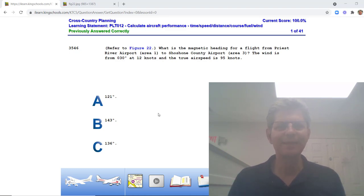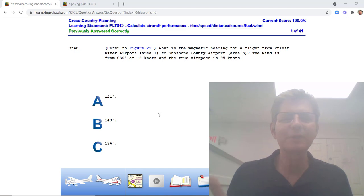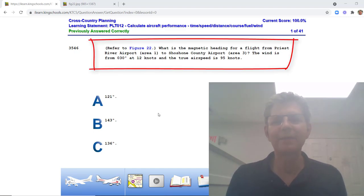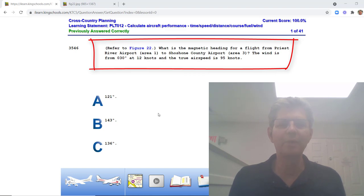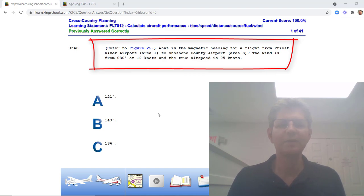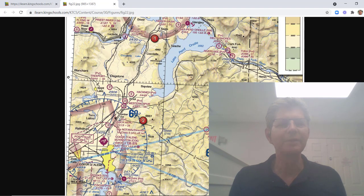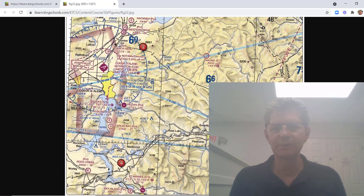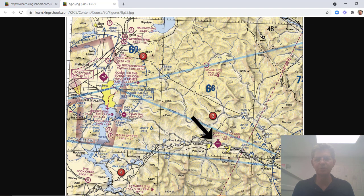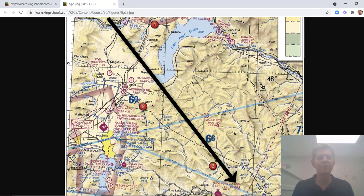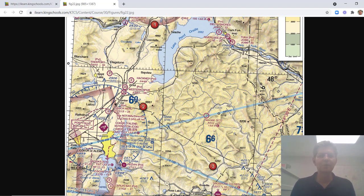Let me just read the question to you. What is the magnetic heading for a flight from Priest River Airport (area 1) to Shoshone County Airport (area 3)? The wind is from 300 degrees at 12 knots and the true airspeed is 95 knots. They give you figure 22, which is this map right here, and you have to go from Priest River down here to Shoshone Airport.